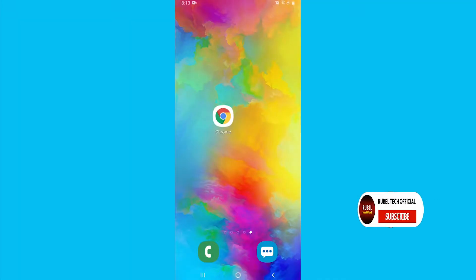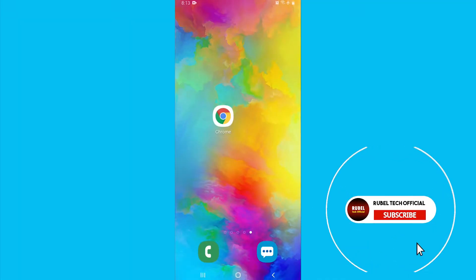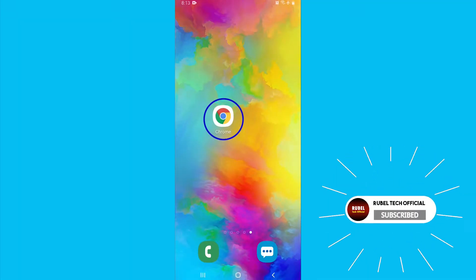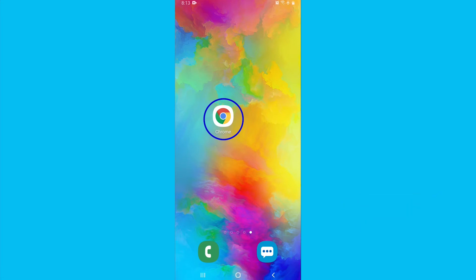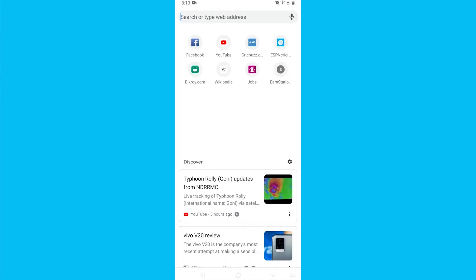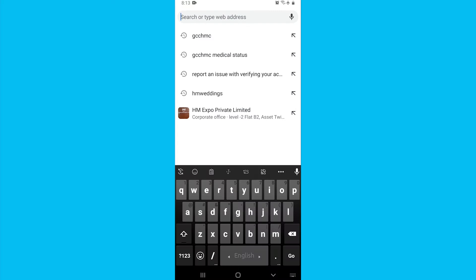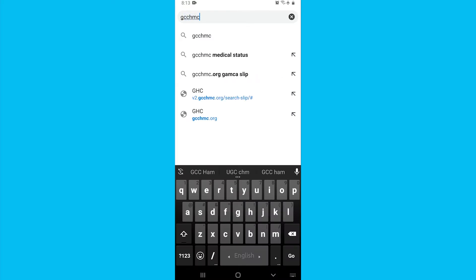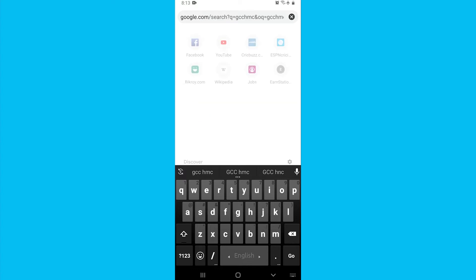So guys, we will open our phone's Chrome browser. We will search for GCCC-SMC and click the search button.